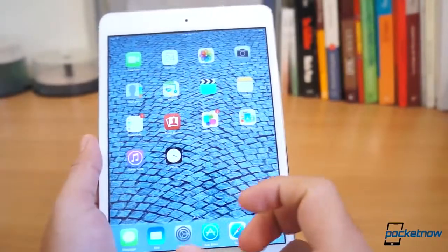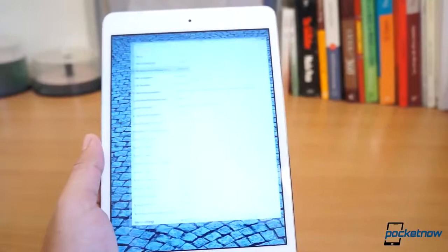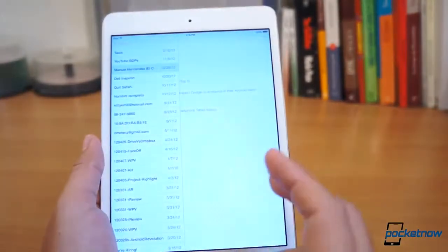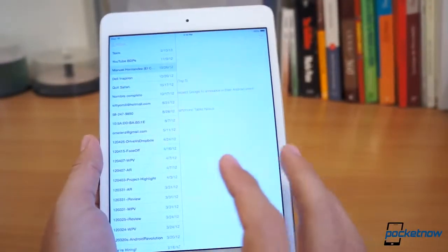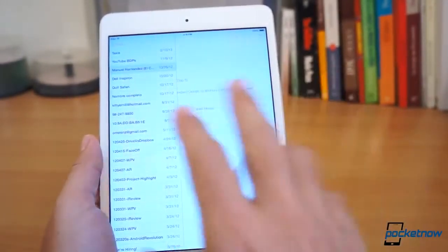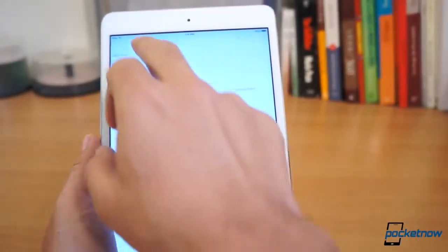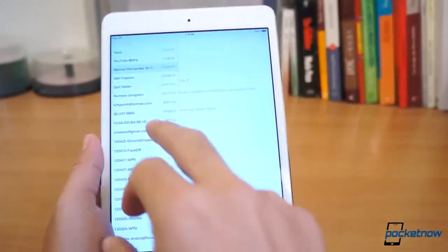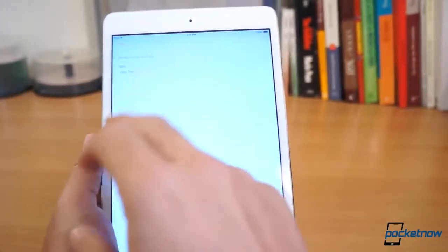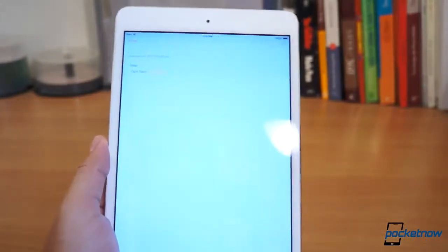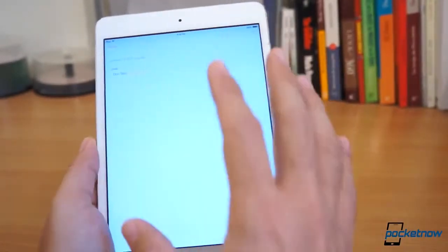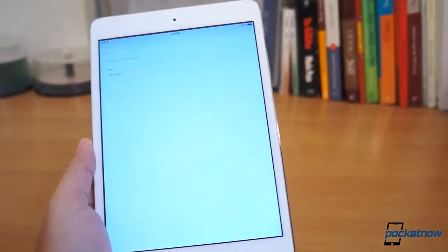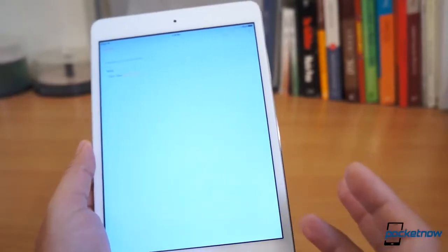One that does annoy me a lot is the Notes application. Look at it. It looks extremely white, and this yellow text looks extremely annoying as well. Let me try to go into all of iCloud. Let me look into one that has a link. You have this yellow text. You can barely read it.